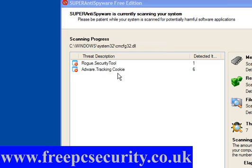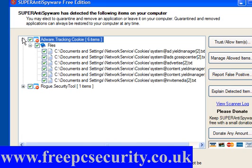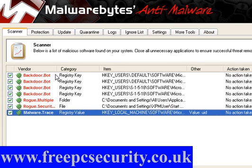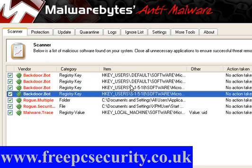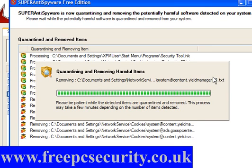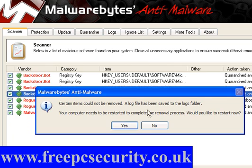SuperAntiSpyware found a rogue security tool and tracking cookies — 6 items, neither here nor there really. Malwarebytes found backdoor bots in the registry. These programs all work differently. I'll remove selected there, and click Next here to remove the harmful items, which will also take out the cookies. Both of these will prompt to reboot the machine to finalise the process. Some items cannot be removed by Malwarebytes without a restart to complete the removal process, so I'll click Yes and reboot.